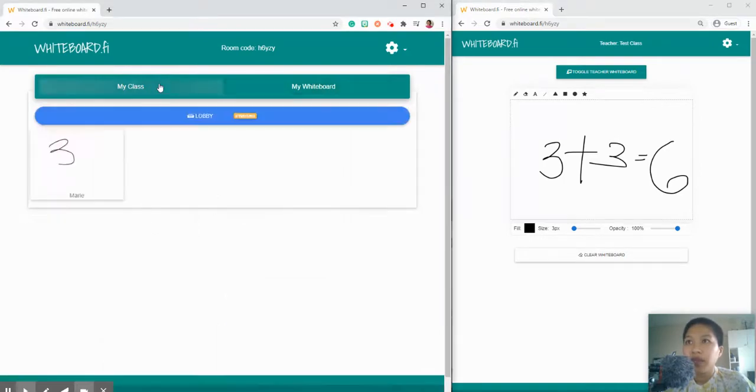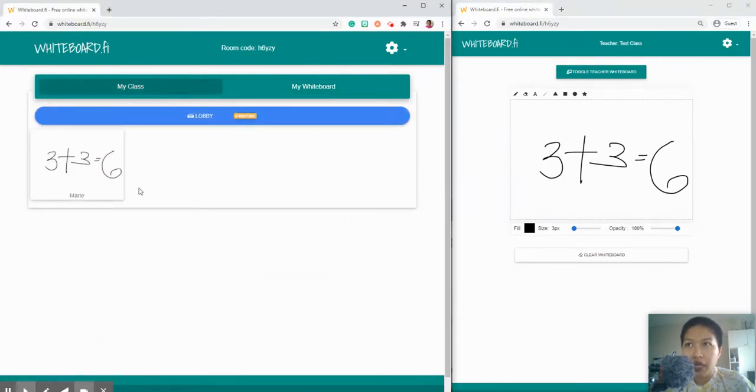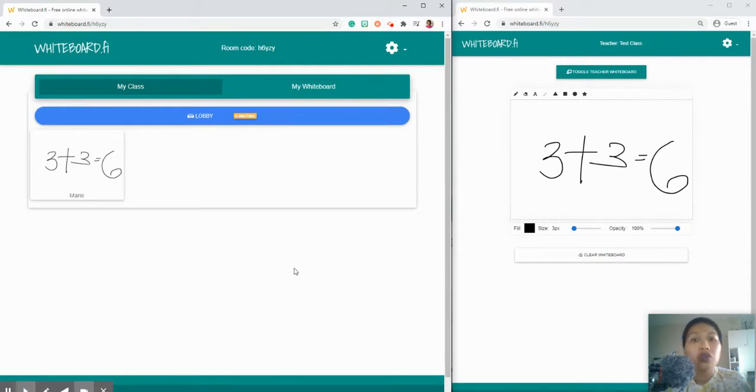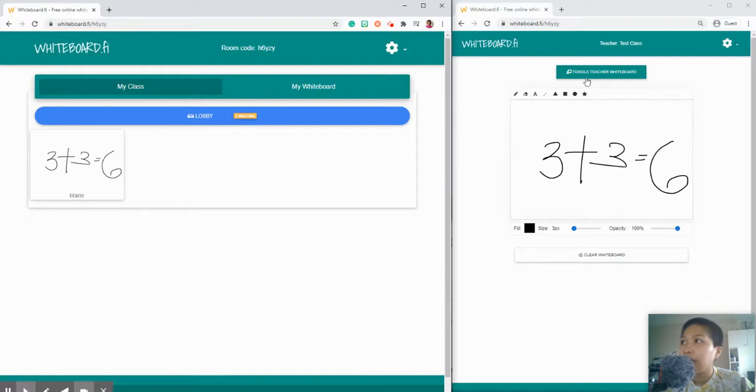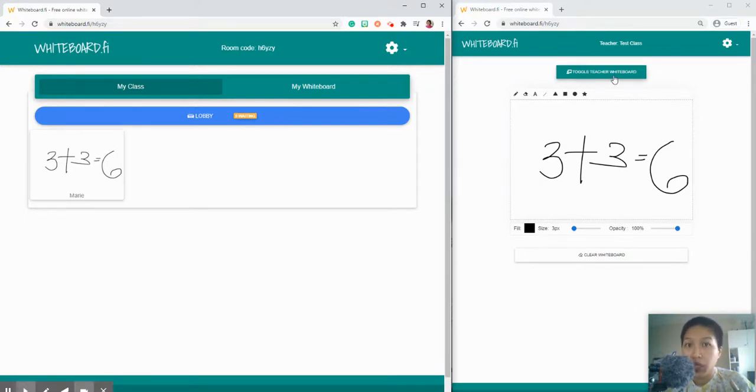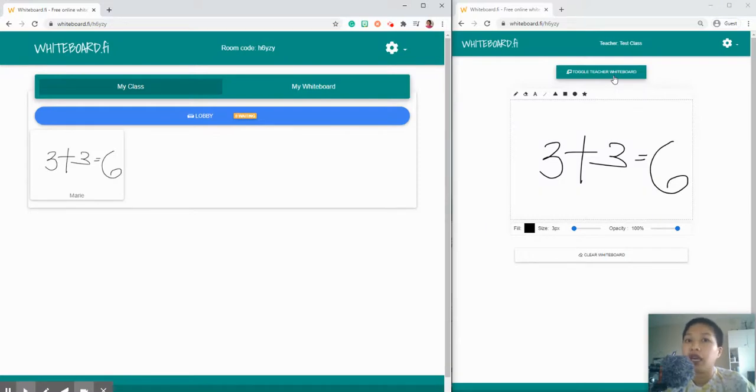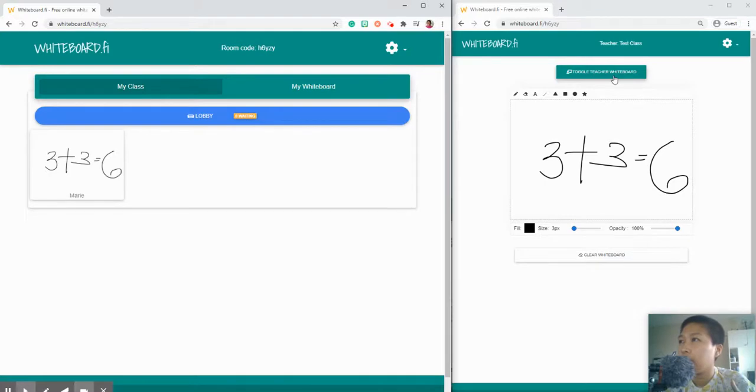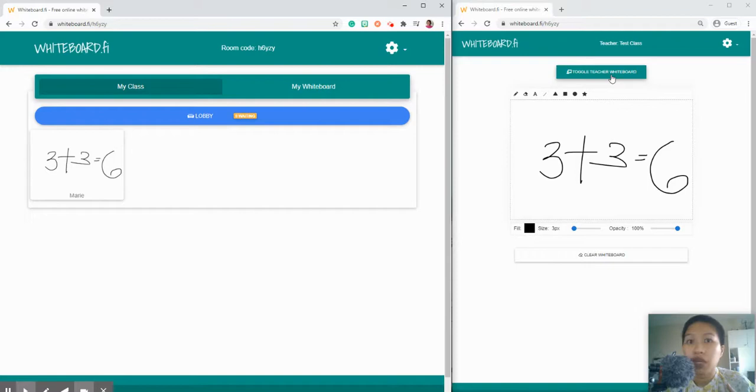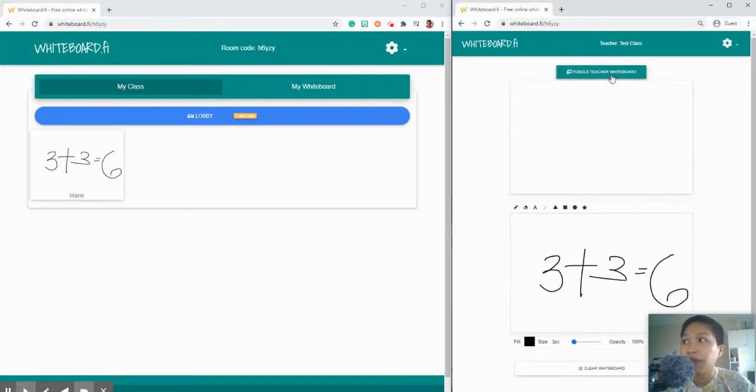So that's it. Another option on the student side is the student can see the teacher's whiteboard directly without the teacher pushing the whiteboard to the student's screen. The student should click this one.